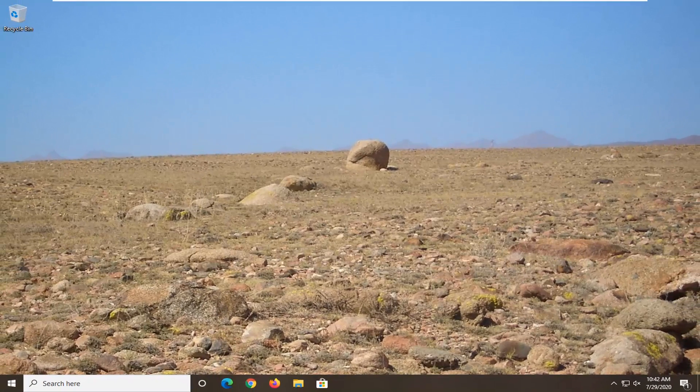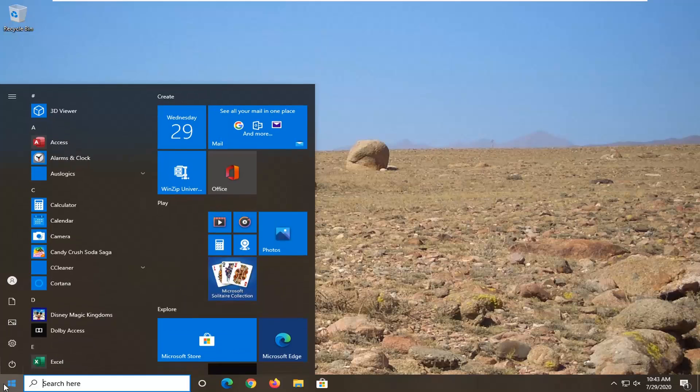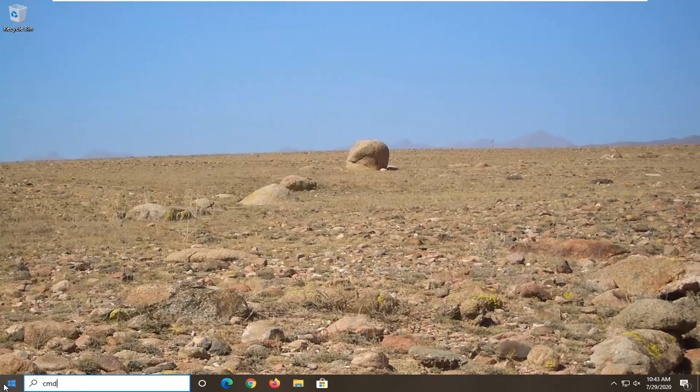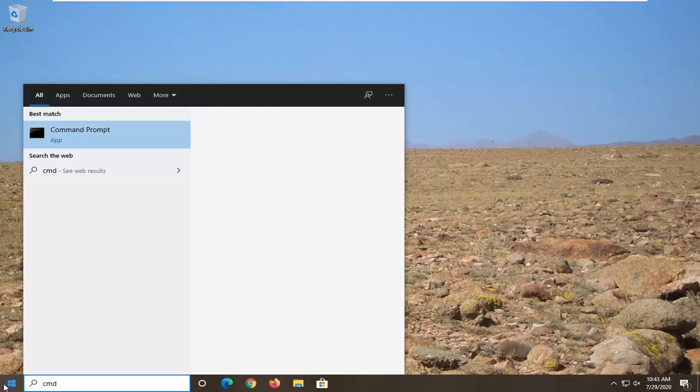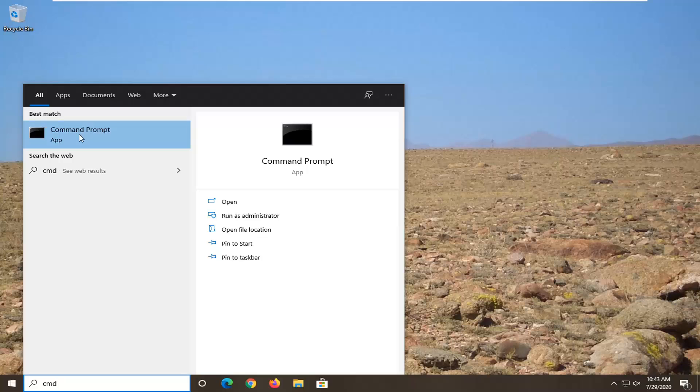But if that's not what the problem is, we're going to go ahead and jump into this tutorial. We're going to start by opening up the start menu, type in CMD. Best match should come back with Command Prompt. You want to right-click on that and then select Run as Administrator.